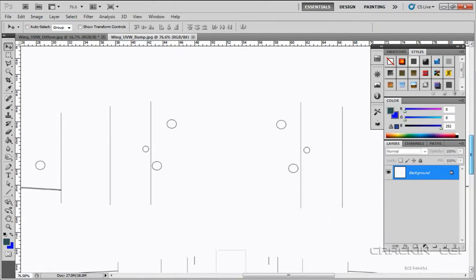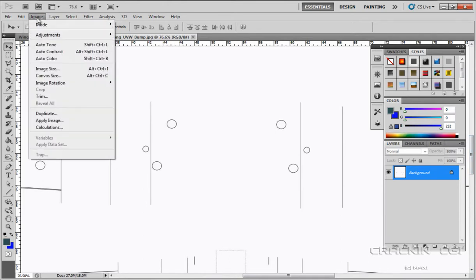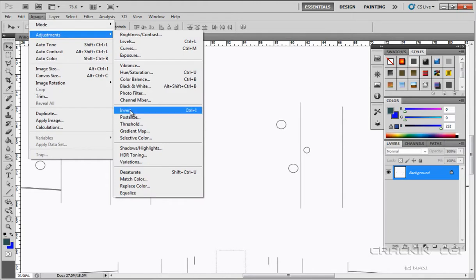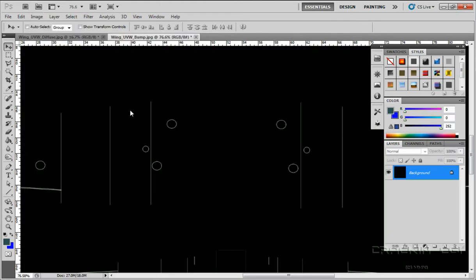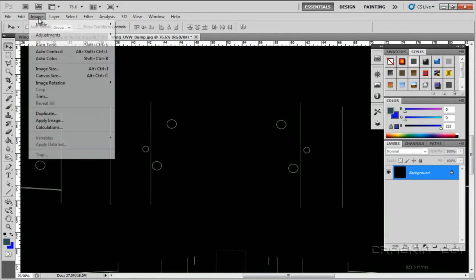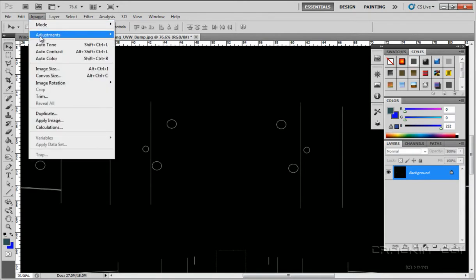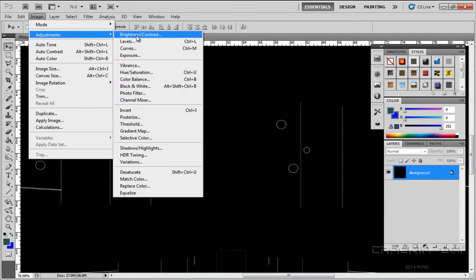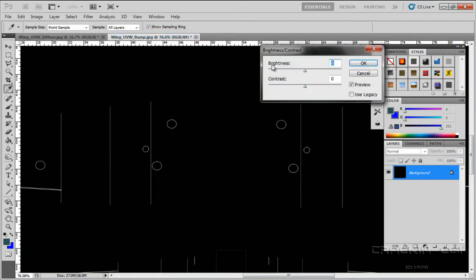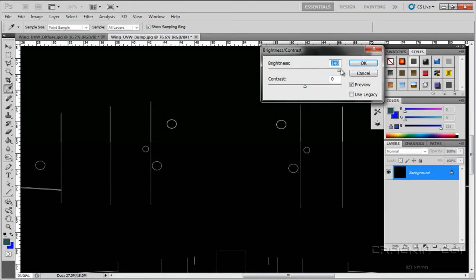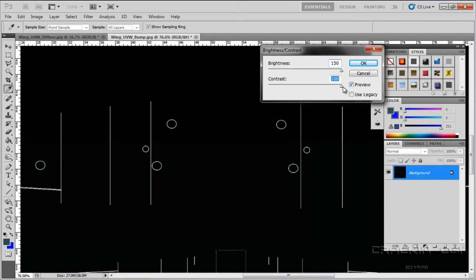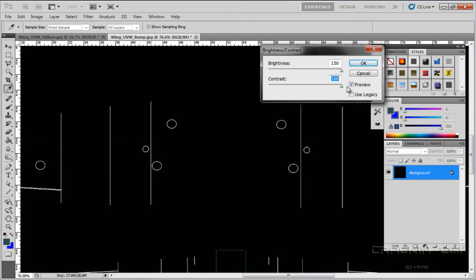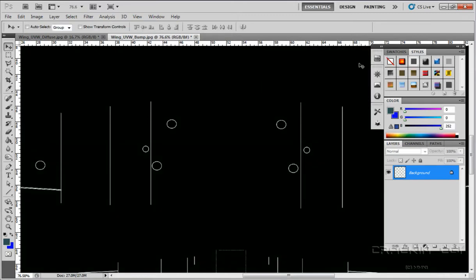OK, what I'm going to do with this now is go to image adjustments and go down to invert. Now I'm going to pop back up to image adjustments, brightness and contrast, and I want to increase that brightness and increase the contrast, and say OK.